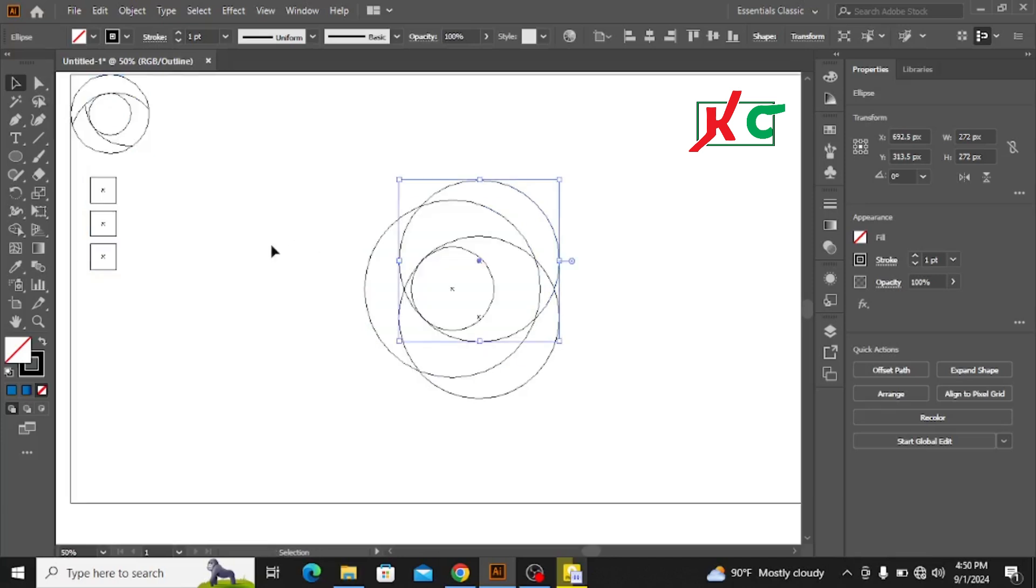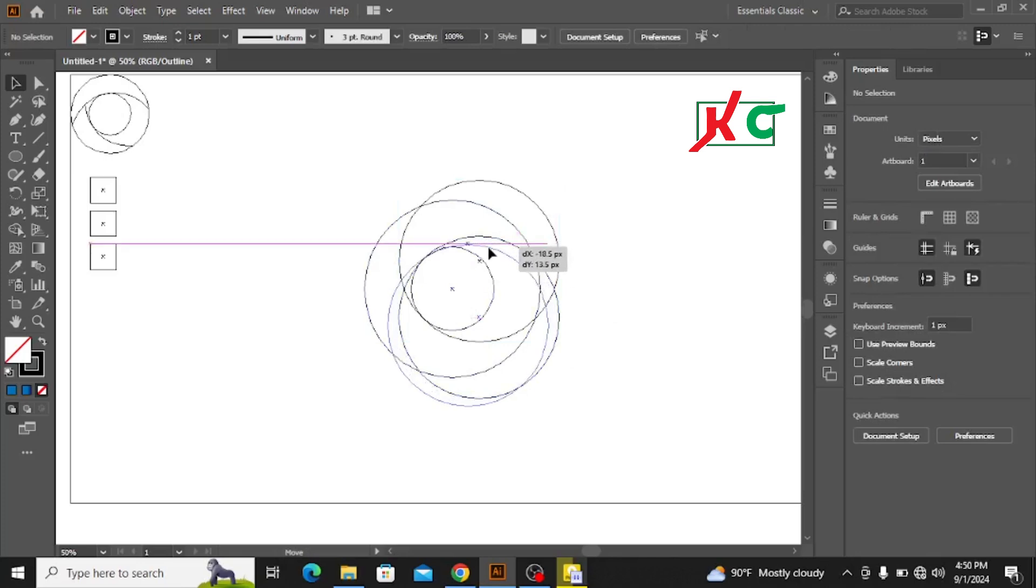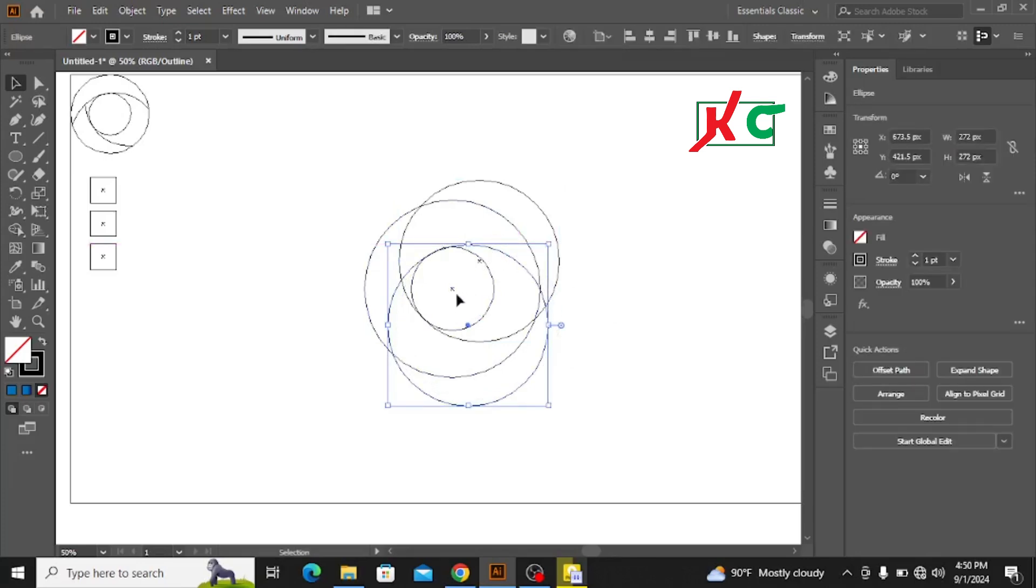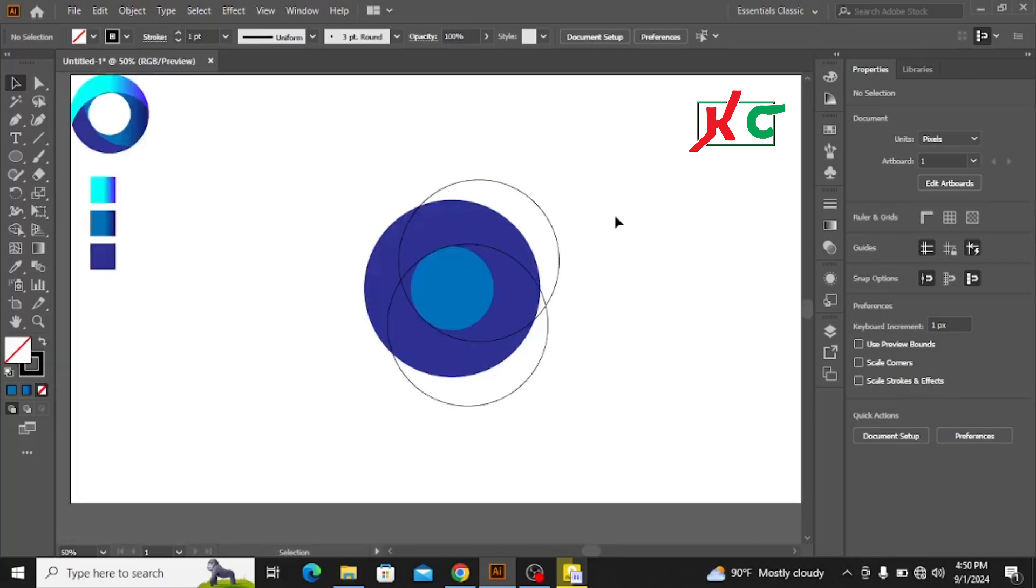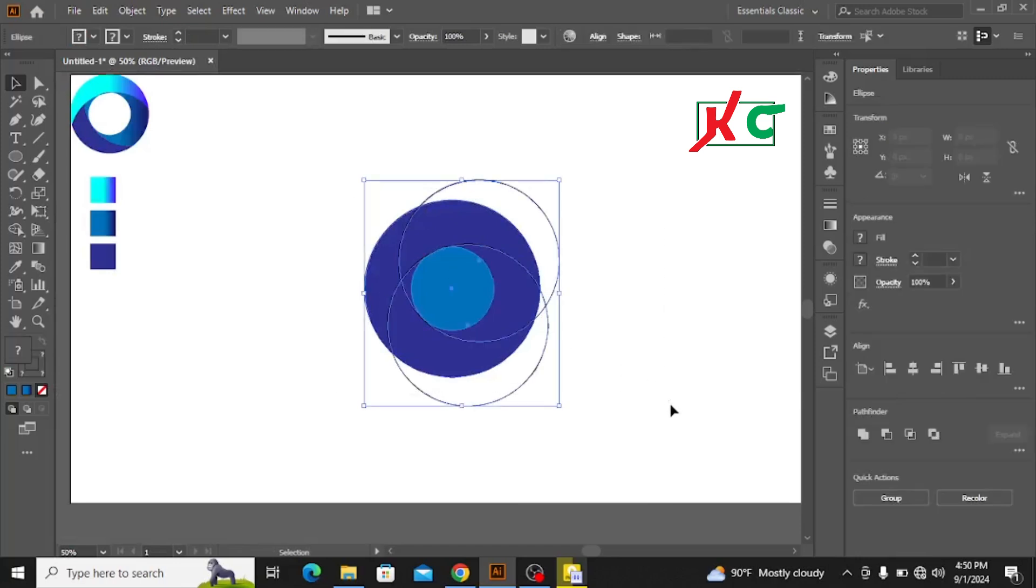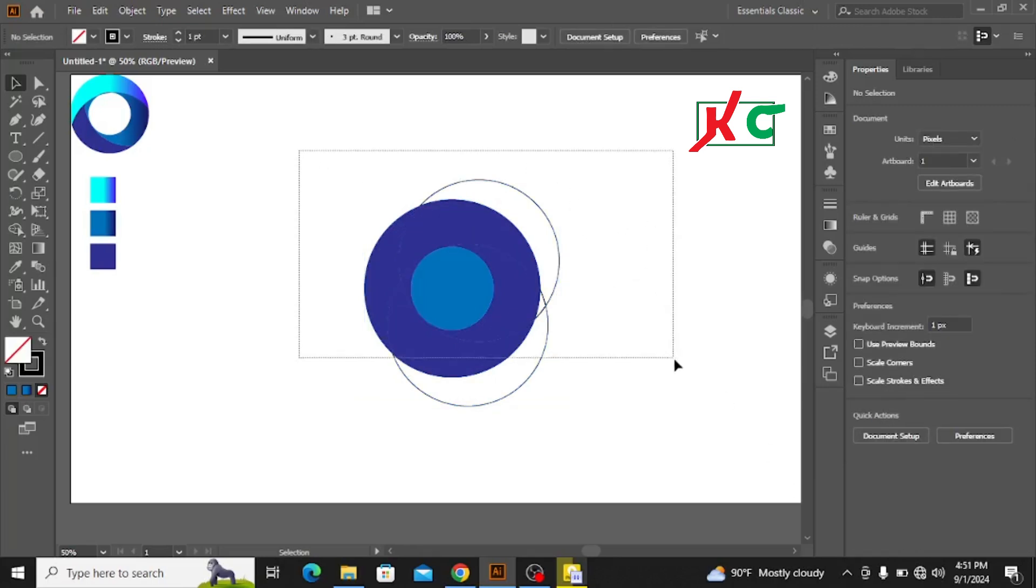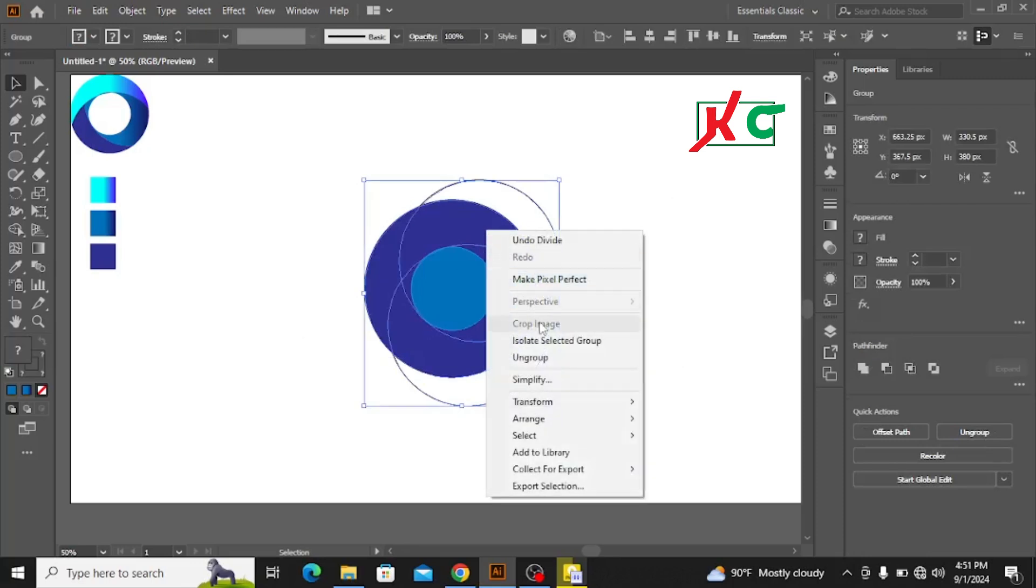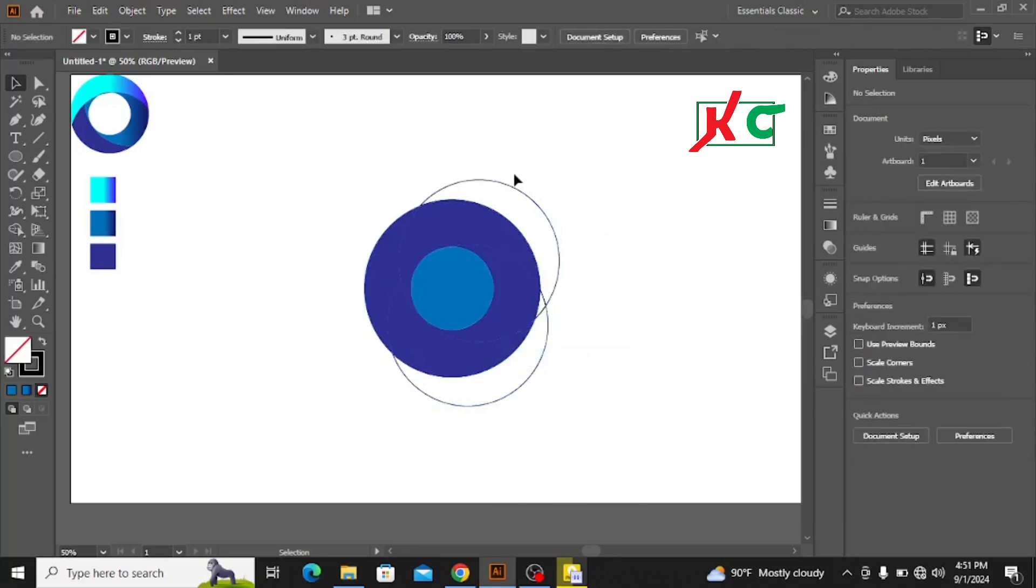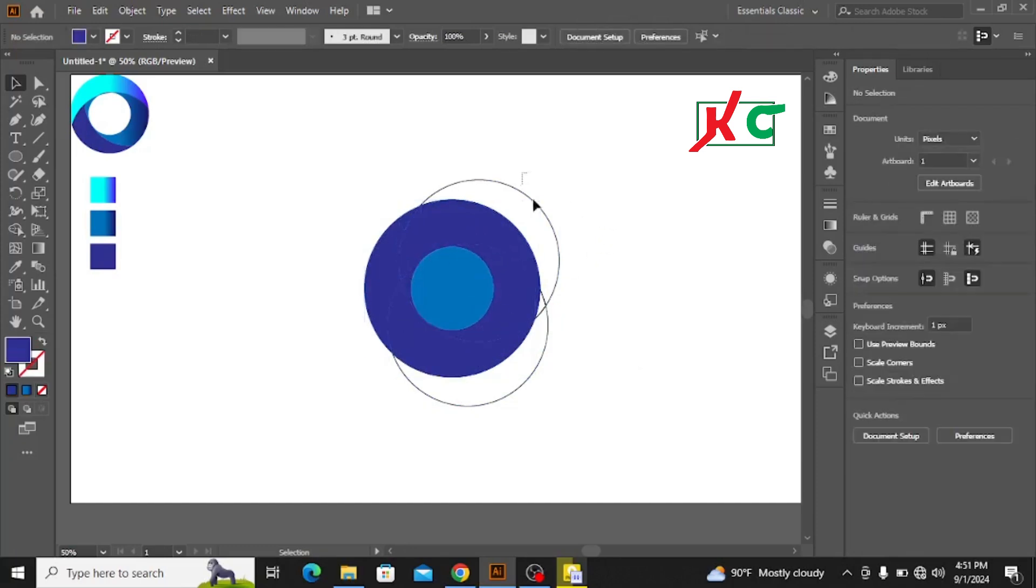Now I need to select all and go to Pathfinder. Use Divide. Then what should I do? I'll now ungroup all the things. You see, I need to ungroup all the shapes.